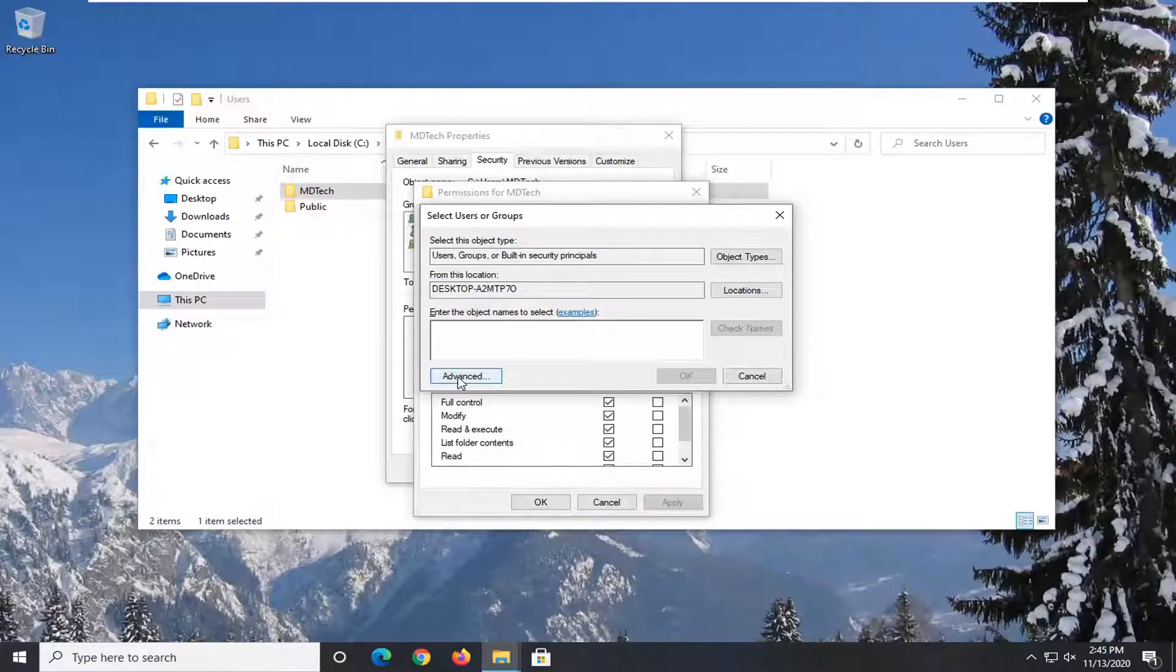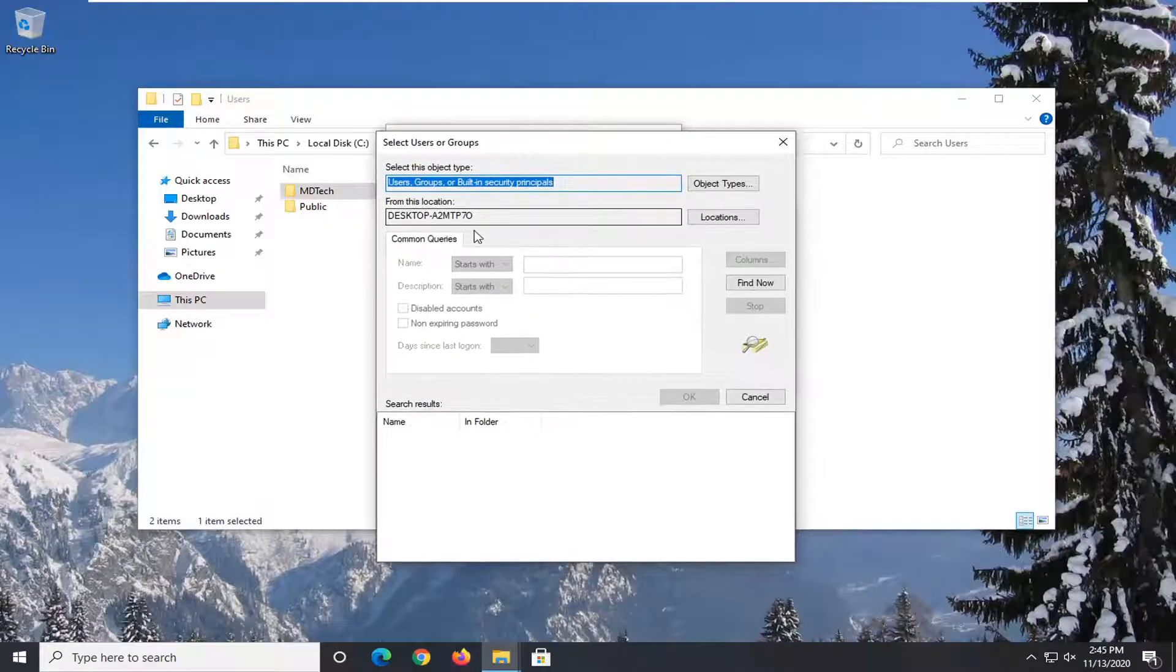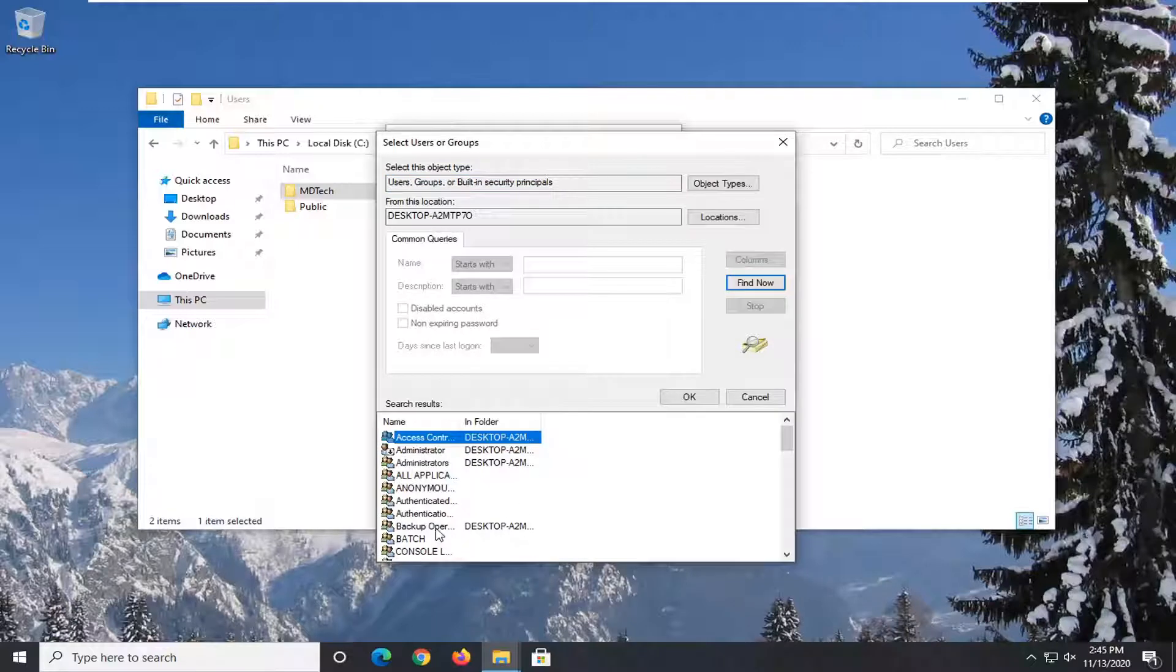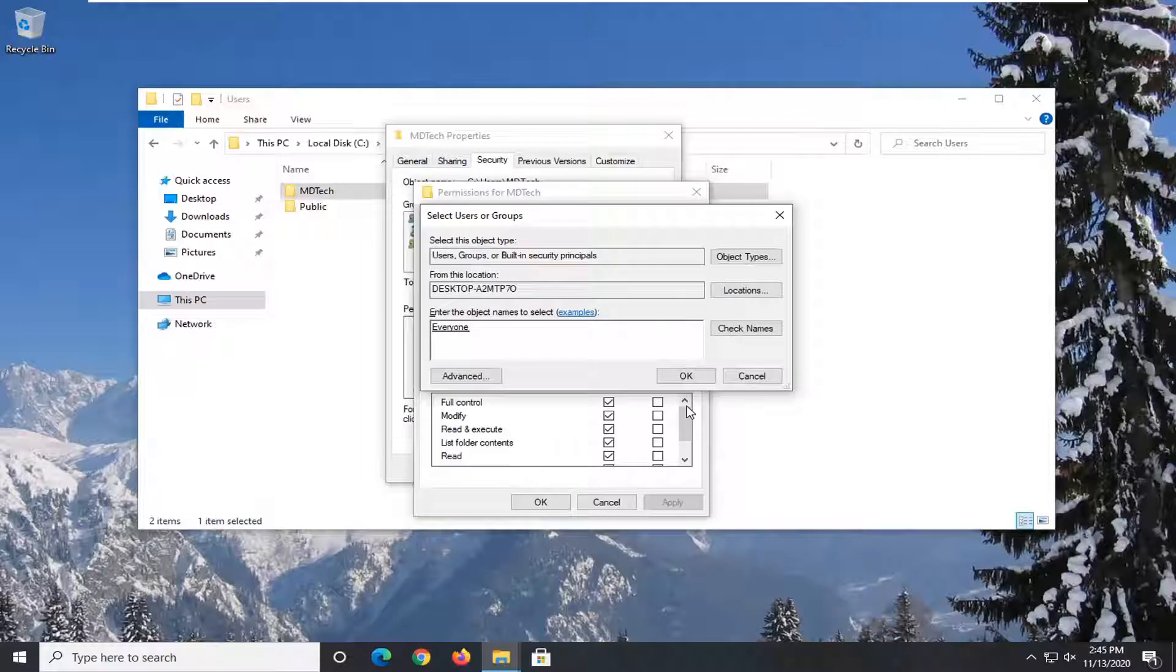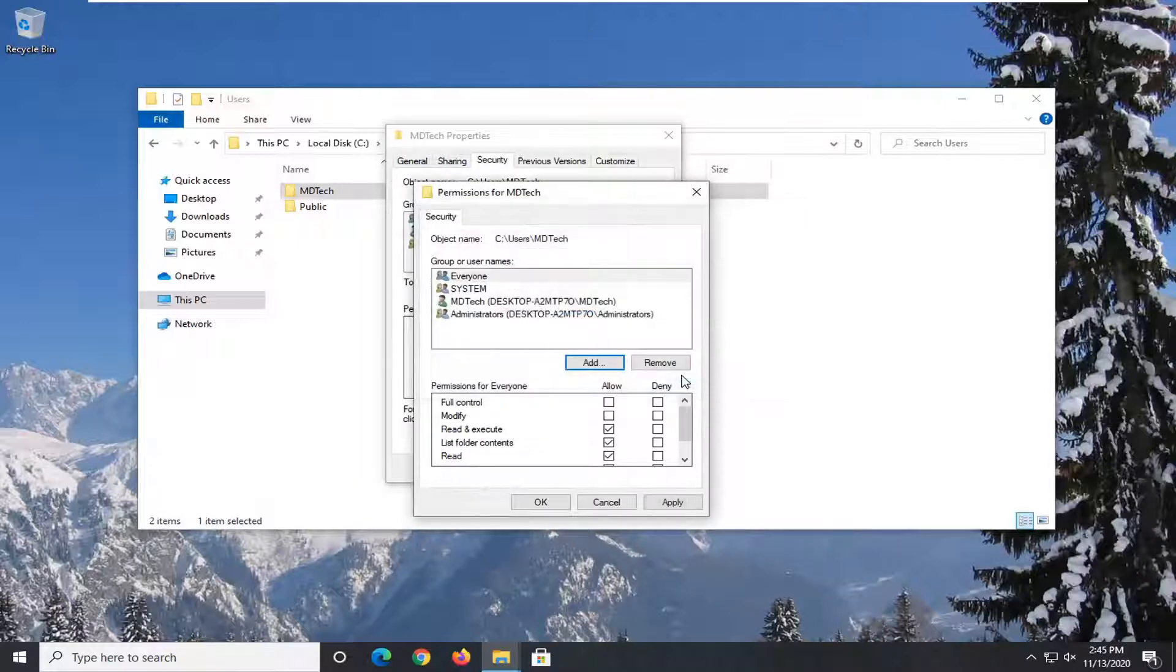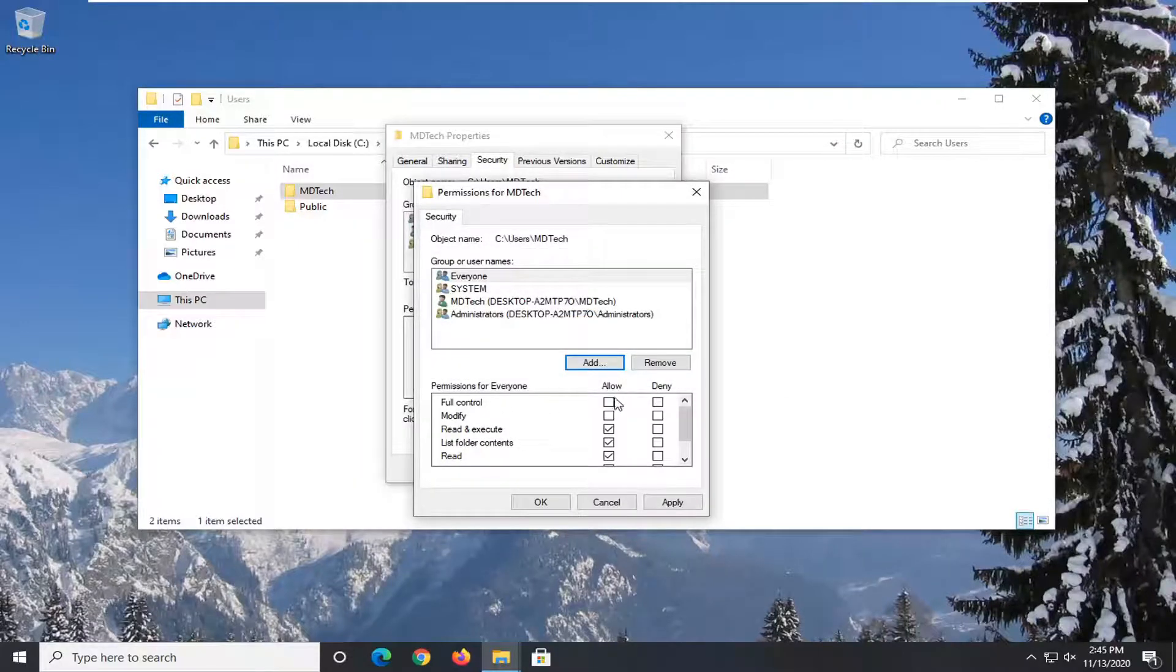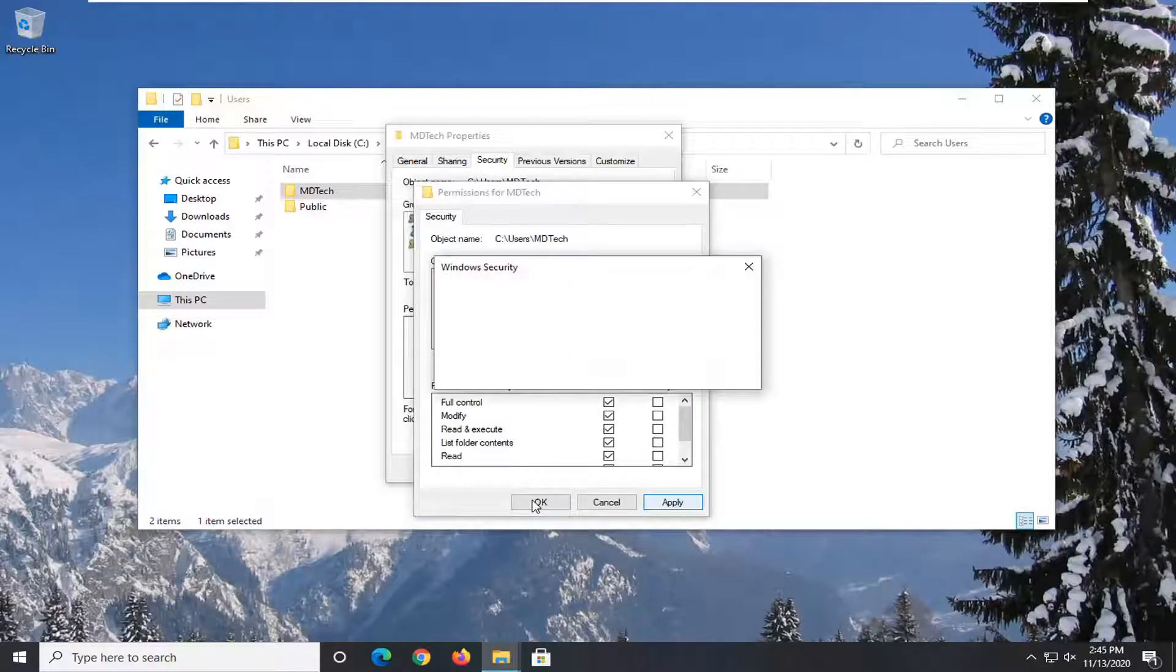Now select Advanced. Select the Find Now button. Scroll down to Everyone and select OK. Select OK again. Check Full Control underneath Allow, and then select Apply and OK.